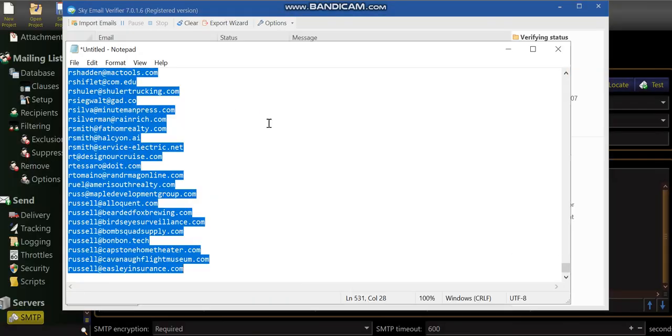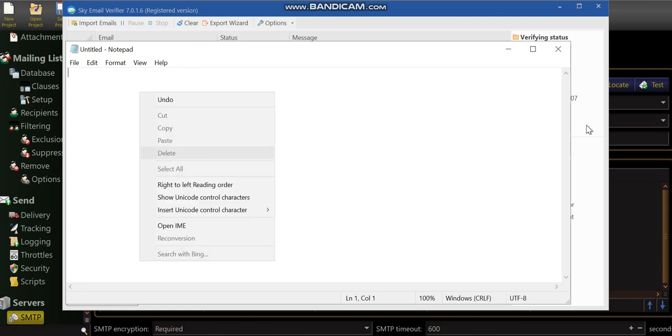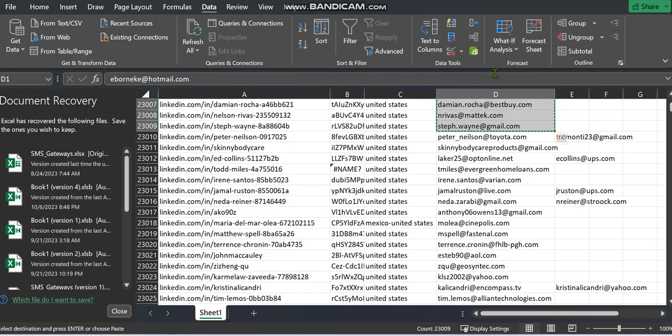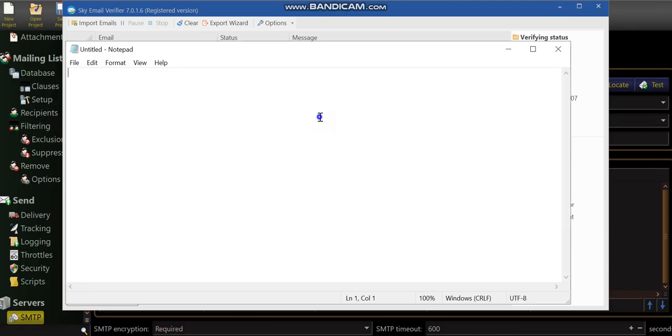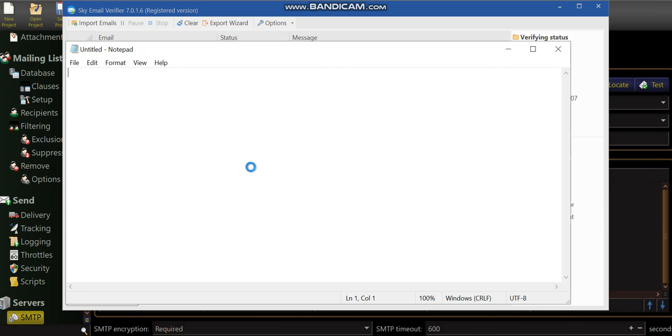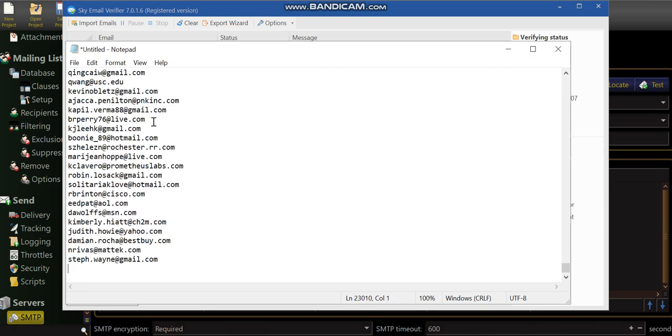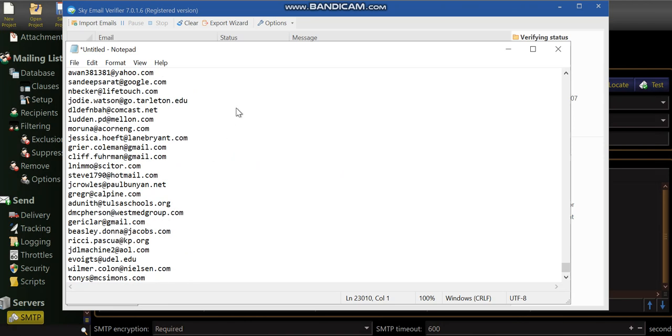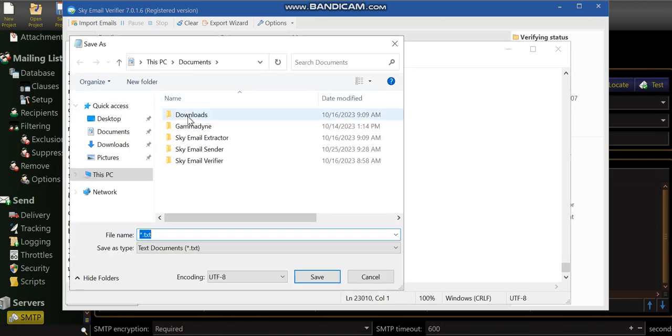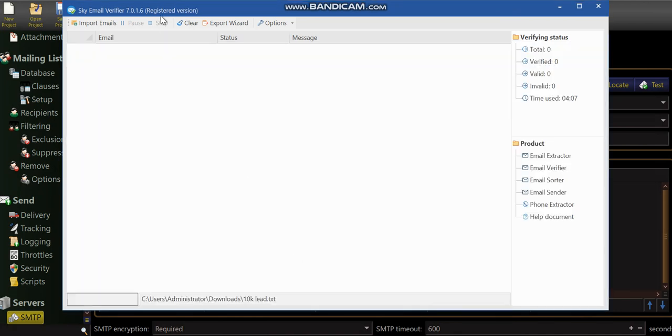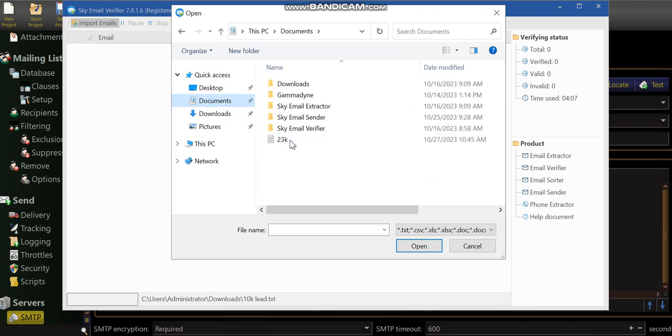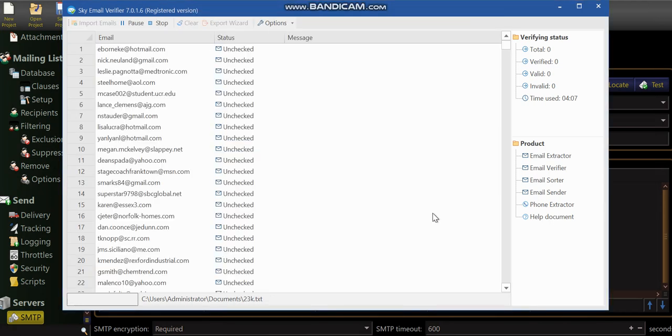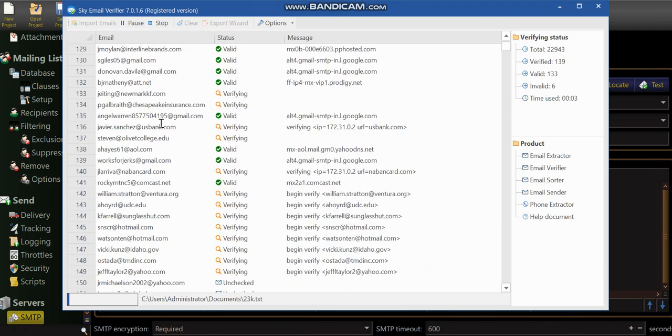Let me clear this out and paste it. I'm going to save this as 23k. Next thing is to go back to the verifier and import the emails. It's on documents. Here we have the 23k, you can open this.